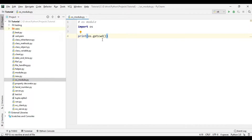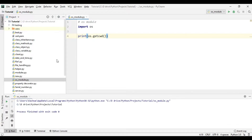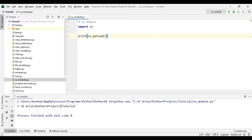We want to print the current working directory. getcwd() stands for 'get current working directory.' We know that we are inside the tutorial folder, but this method will give us the full path of this file. So let's run this — it printed the full path of our current working directory.